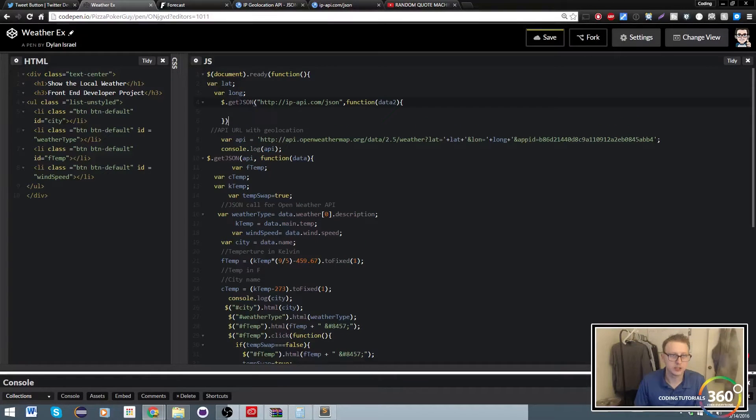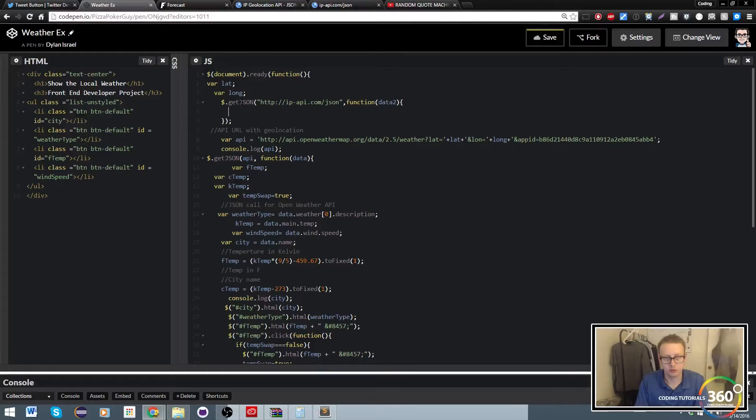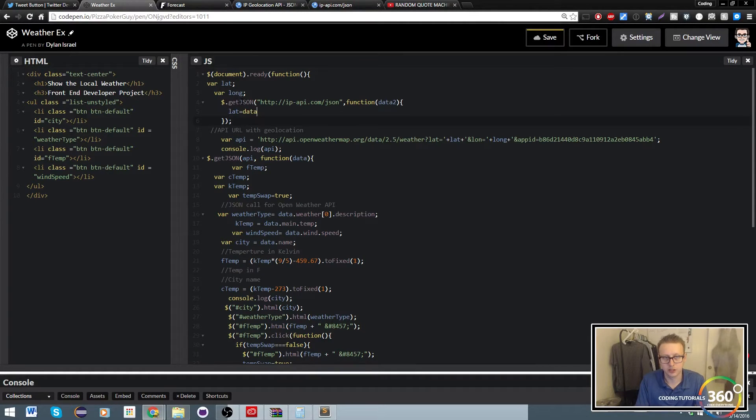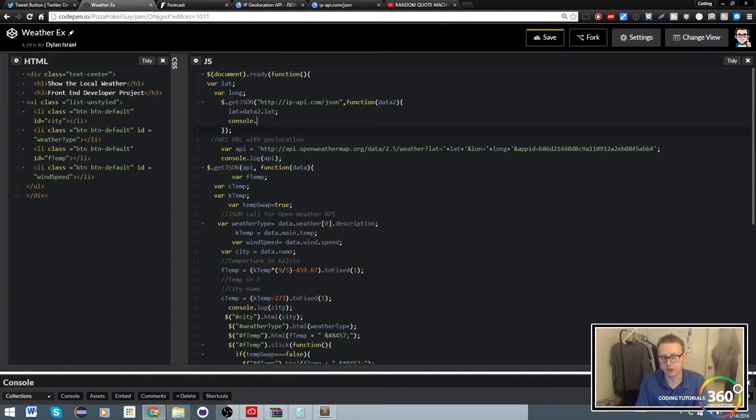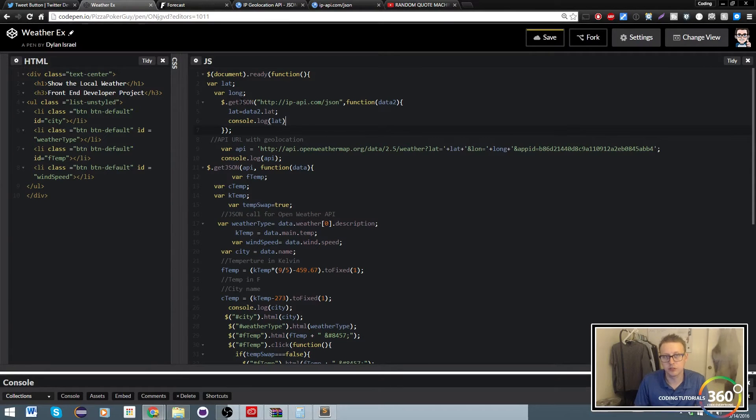The first thing that we should do is set the value of lat to our data2.lat, and then we want console.log that out to make sure that we fully understand what is going on.